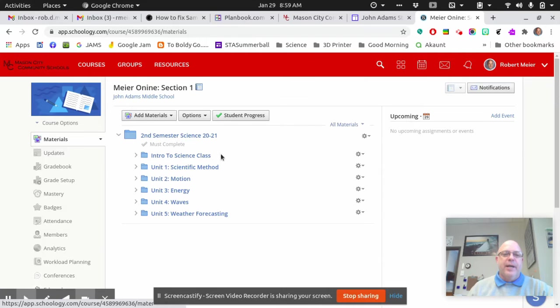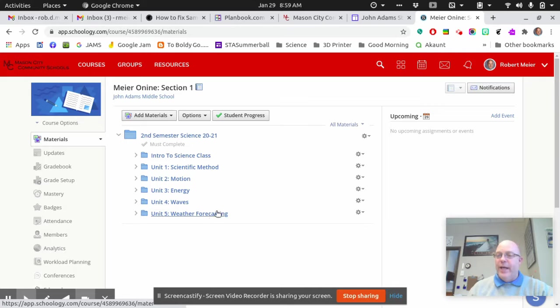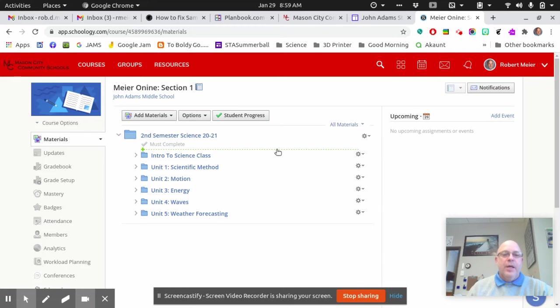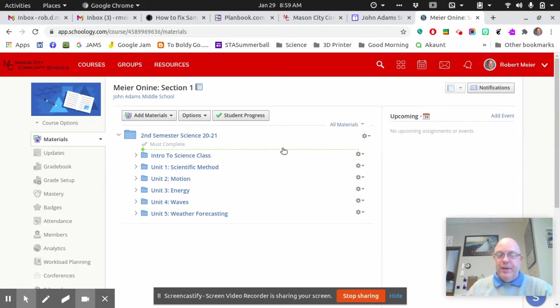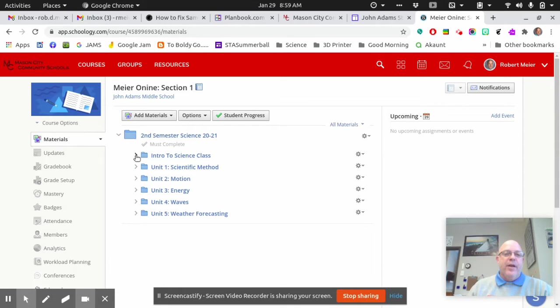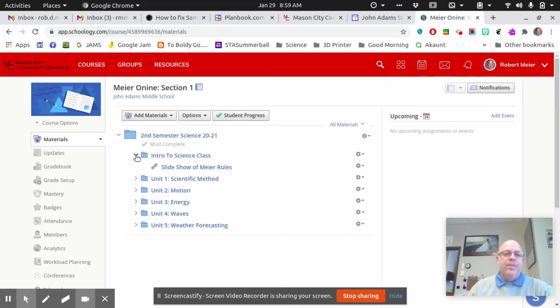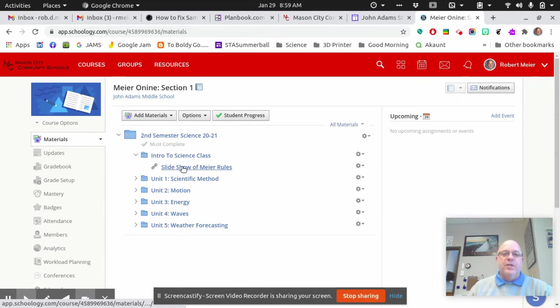Intro to Science, Scientific Method, Motion, Energy, Waves, Weather, Forecasting. You need to start at the top, because to access an assignment, you have to finish the one in front of it, which means you have to start here, and you have to do the slideshow of Meijer Rules.